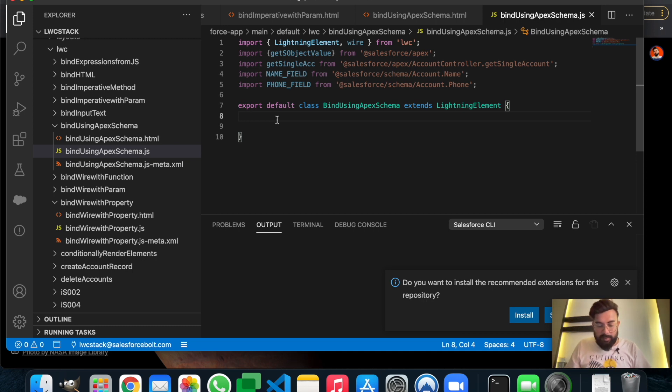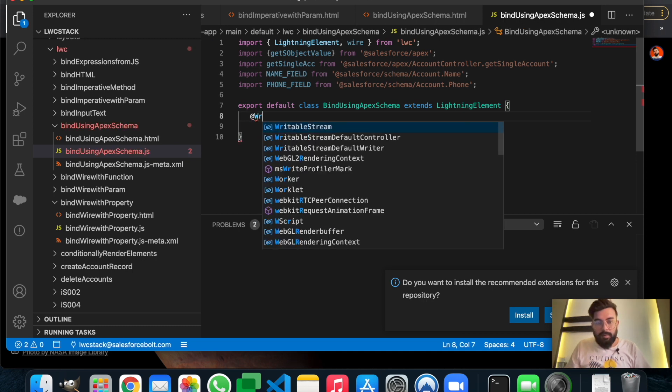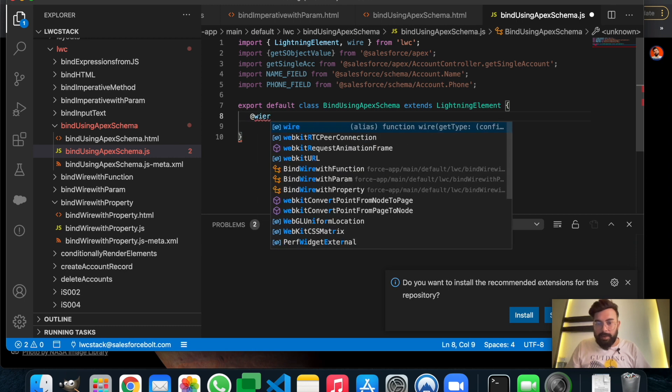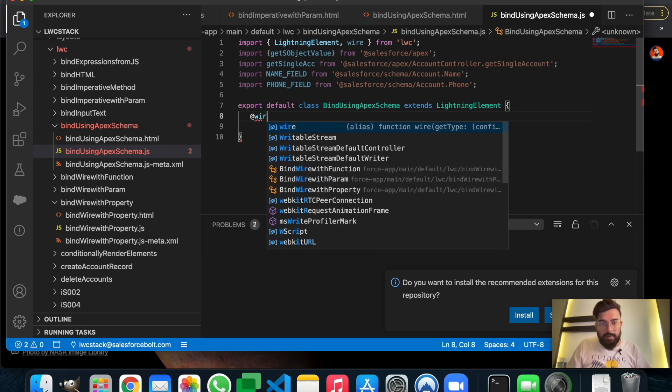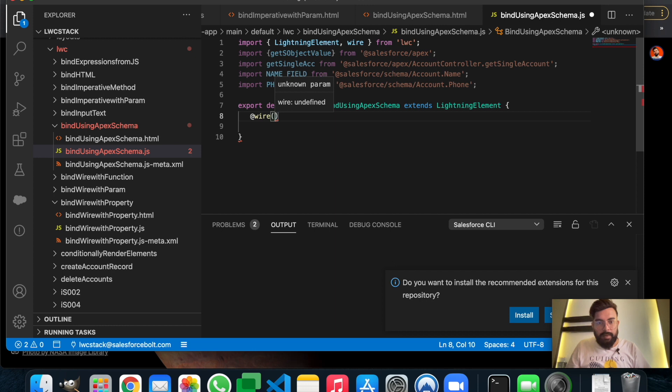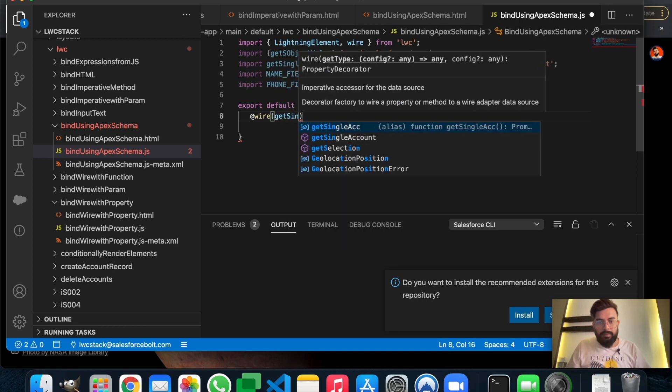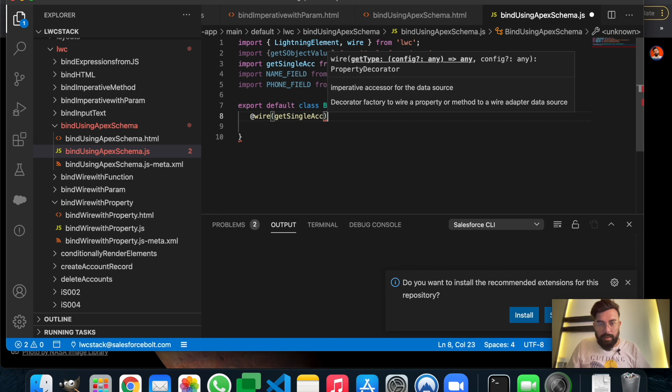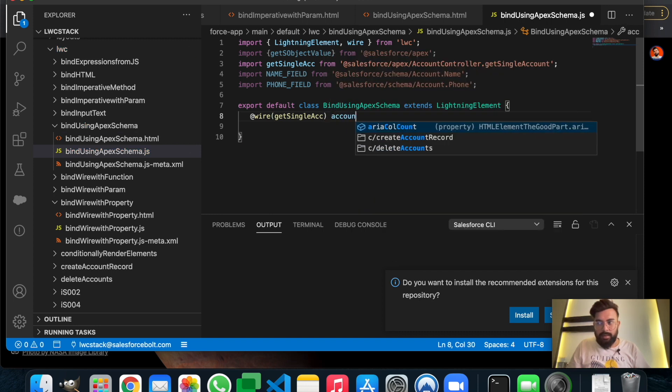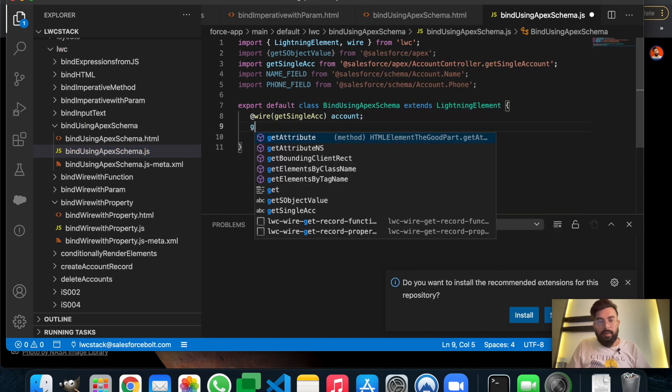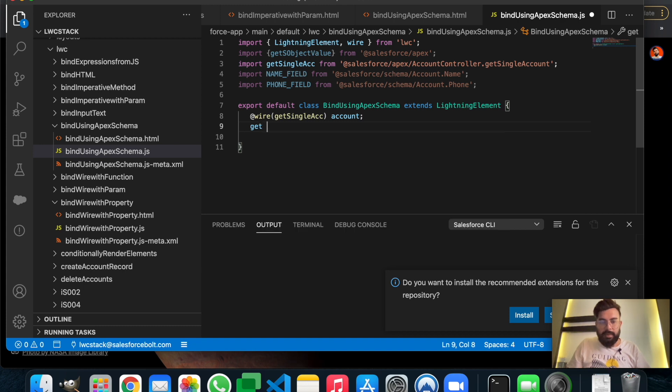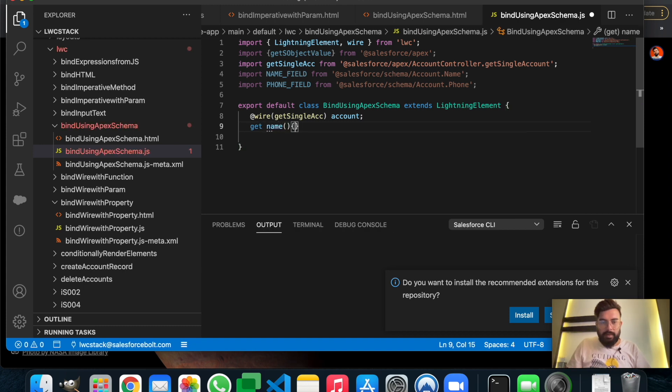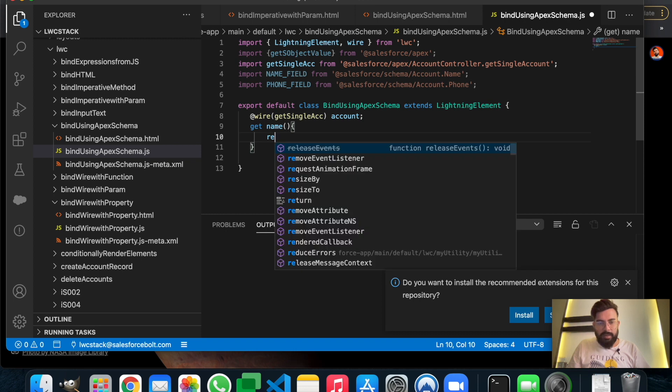Now let's start the JavaScript part. First of all, we will wire the function as usual - getSingleAccount. Let's take it in 'account'. Then we will get the name first, using getter here to get the name using the schema.